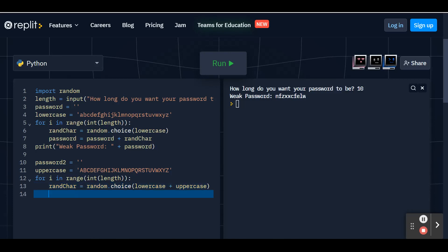And we're going to build up our password 2 the same way that we built up our first password. So I'm just going to type in password 2. And we're going to set it equal to password 2 plus rand char. Again, as you're building this up, you're taking your previous password, you're adding another character to it. And you're going to do that until you get all 10 characters. So now once your for loop does all of this, you'll have a completed password 2 using lowercase and uppercase letters.